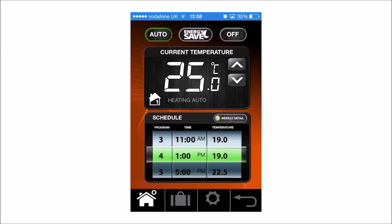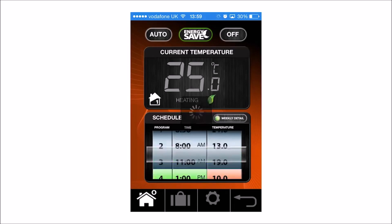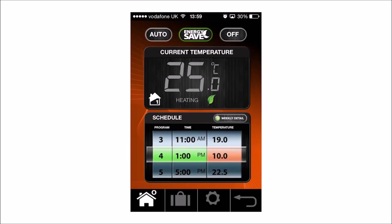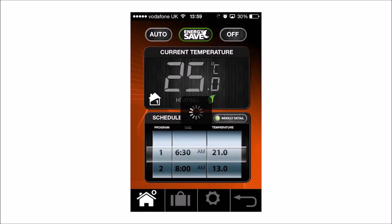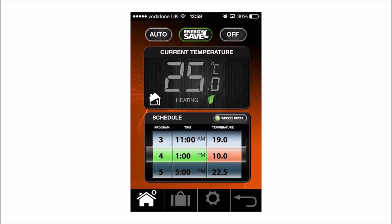On the smartphone app, push the Energy Save button and the heating will operate at the lowest programmed temperature. A green leaf will be on the screen indicating it has been activated. Push Energy Save again to deactivate.